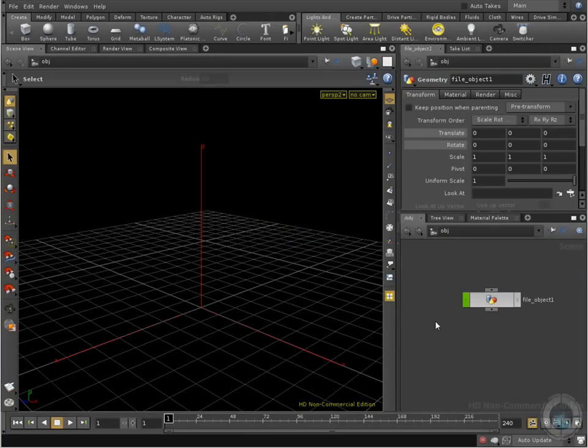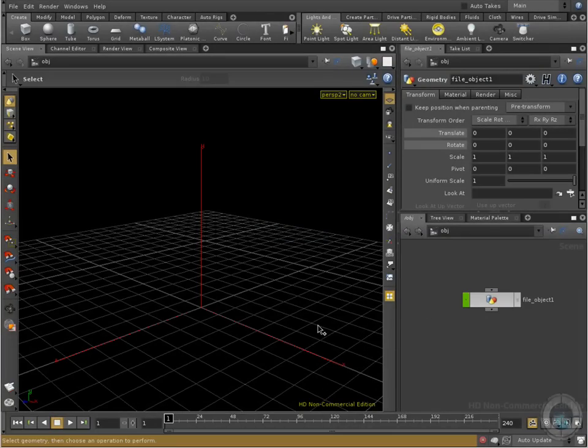Okay, what is 3D? 3D is three dimensions. And how can we interpret our three dimensions in these kinds of programs? Well, we have three different axes.